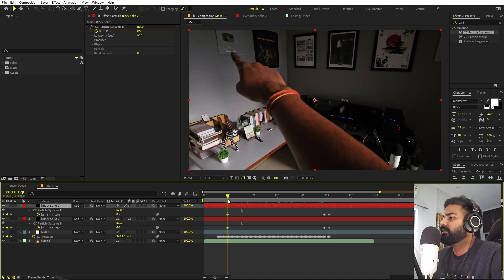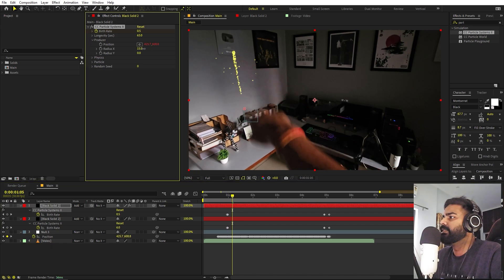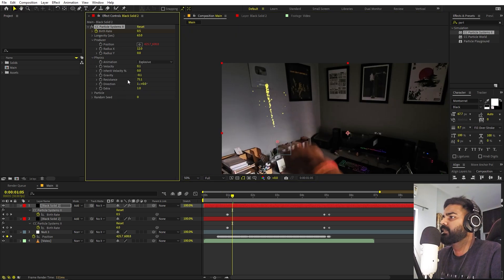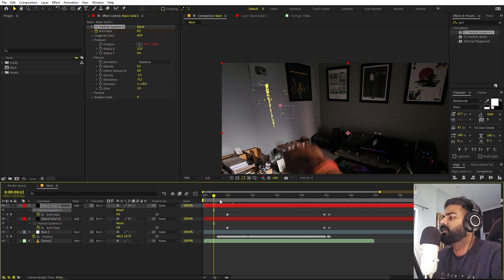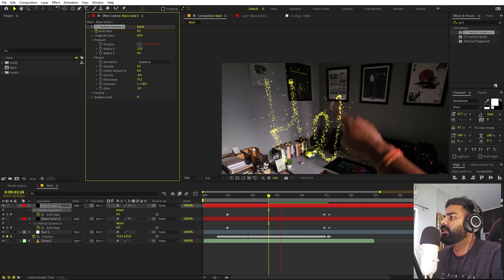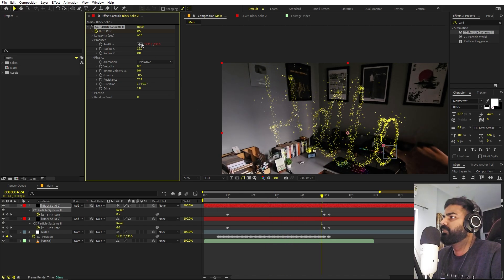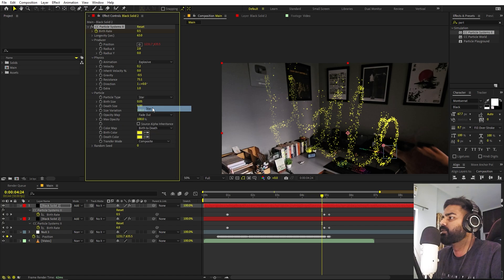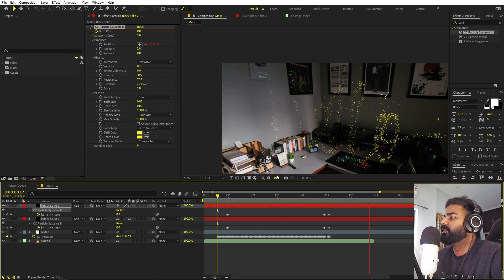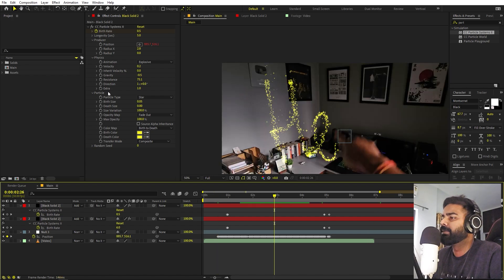Now focus on the secondary particles. Increase the Producer X size so the particles spread out wider. Go to Physics and set Gravity to a negative value so these particles move upward. Set Gravity to around negative 0.5 so they rise but not too fast. Change the particle type to Star for the secondary layer and set their Longevity to 5 so they fade out after that. Now you can see secondary particles rising upward alongside the main ones.